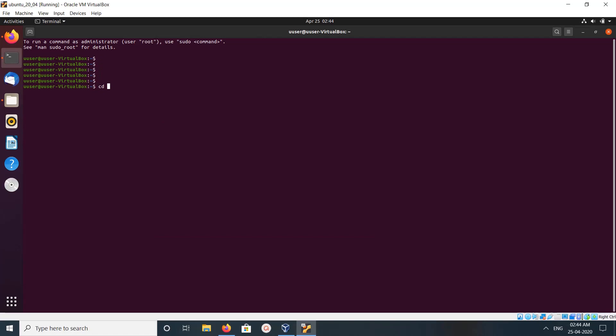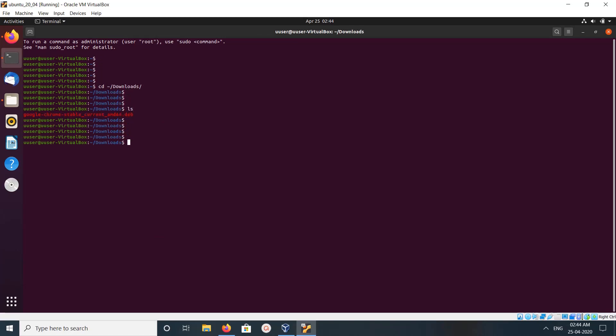Go to the downloads folder. There you can see the downloaded file. You have to run...